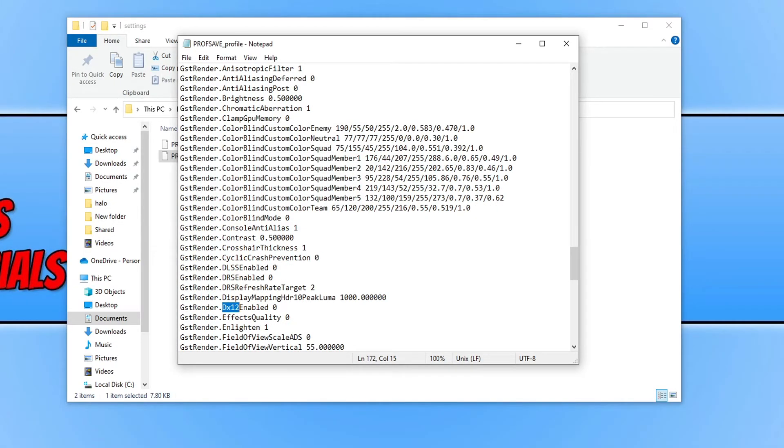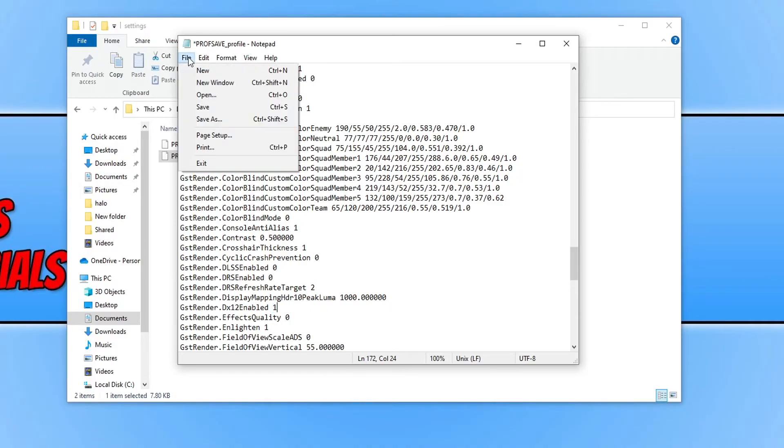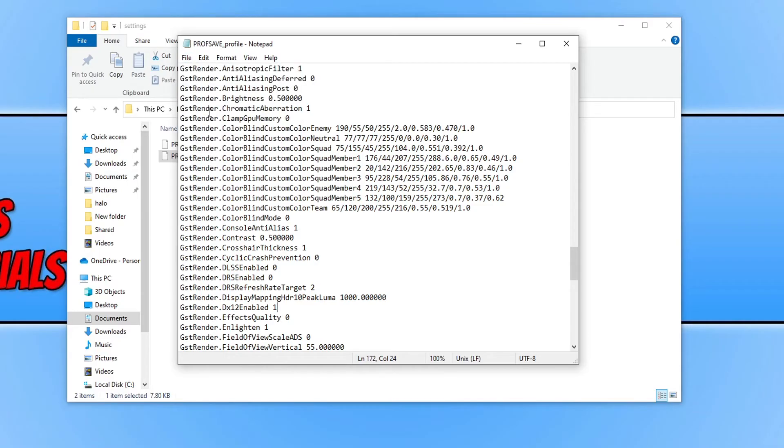You will now have a line that says GSTRender.dx12 enabled and it should say 0. You need to change this value to 1. And once you've done that, you then need to click on File and then Save.